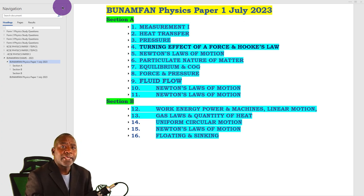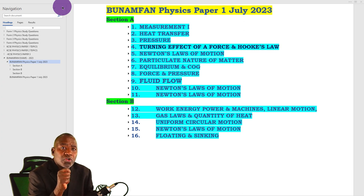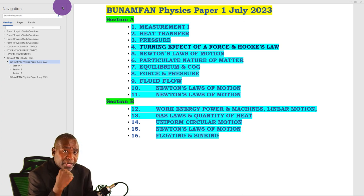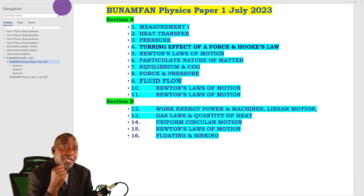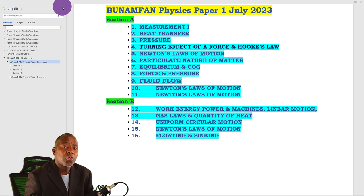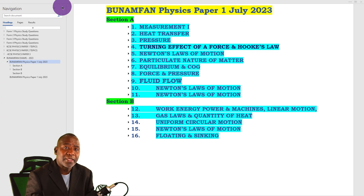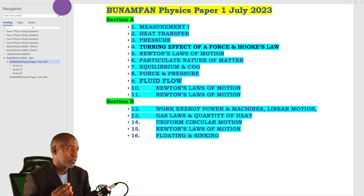Short notes usually consist of those concepts which are not so easy for you to remember. You avoid a lot of details and content which you can easily remember — that should not be part of the short notes. That is what short notes are.